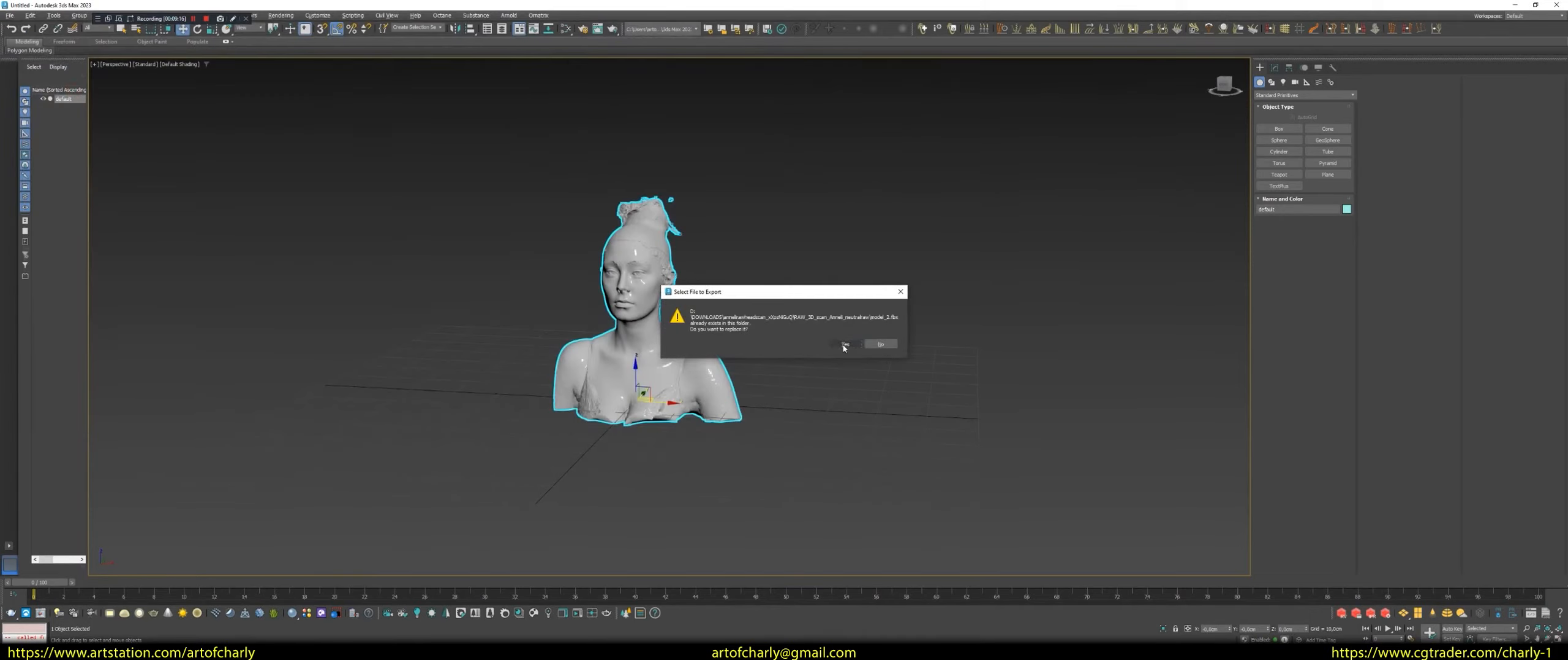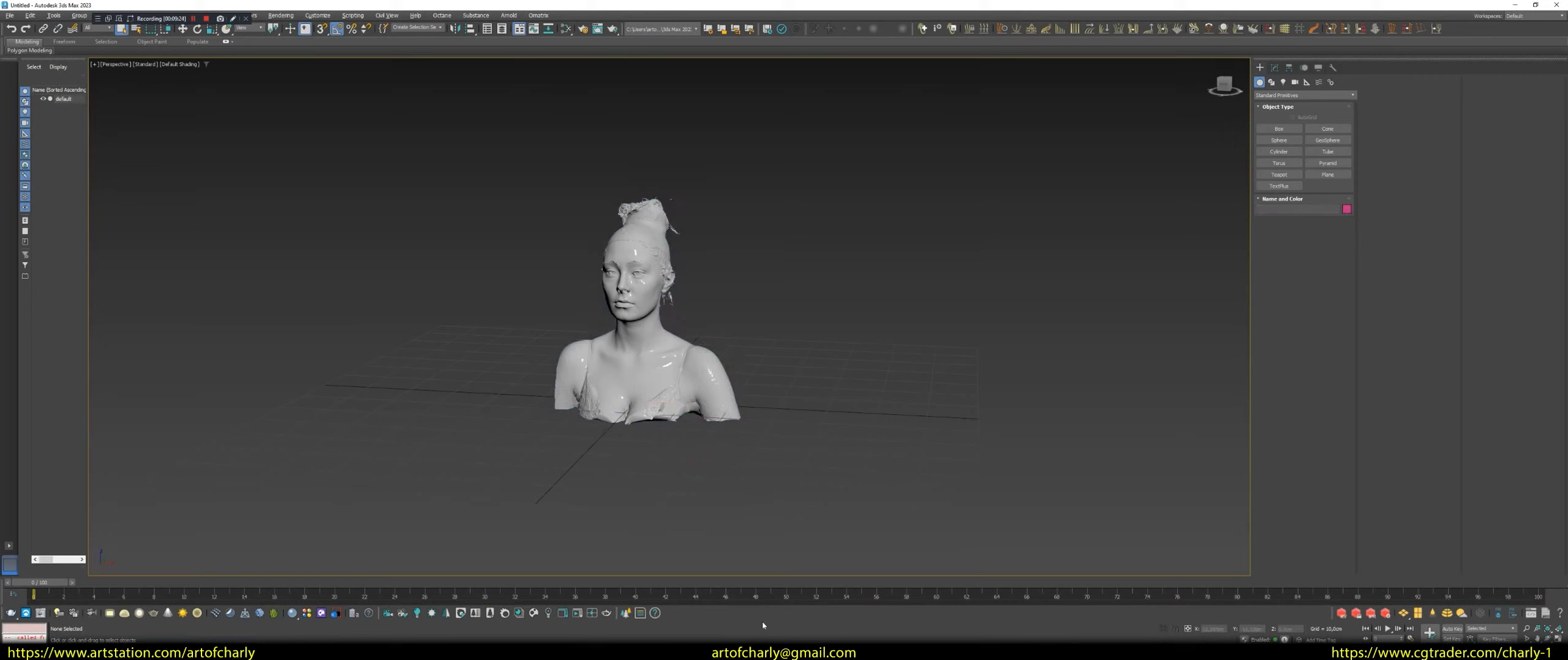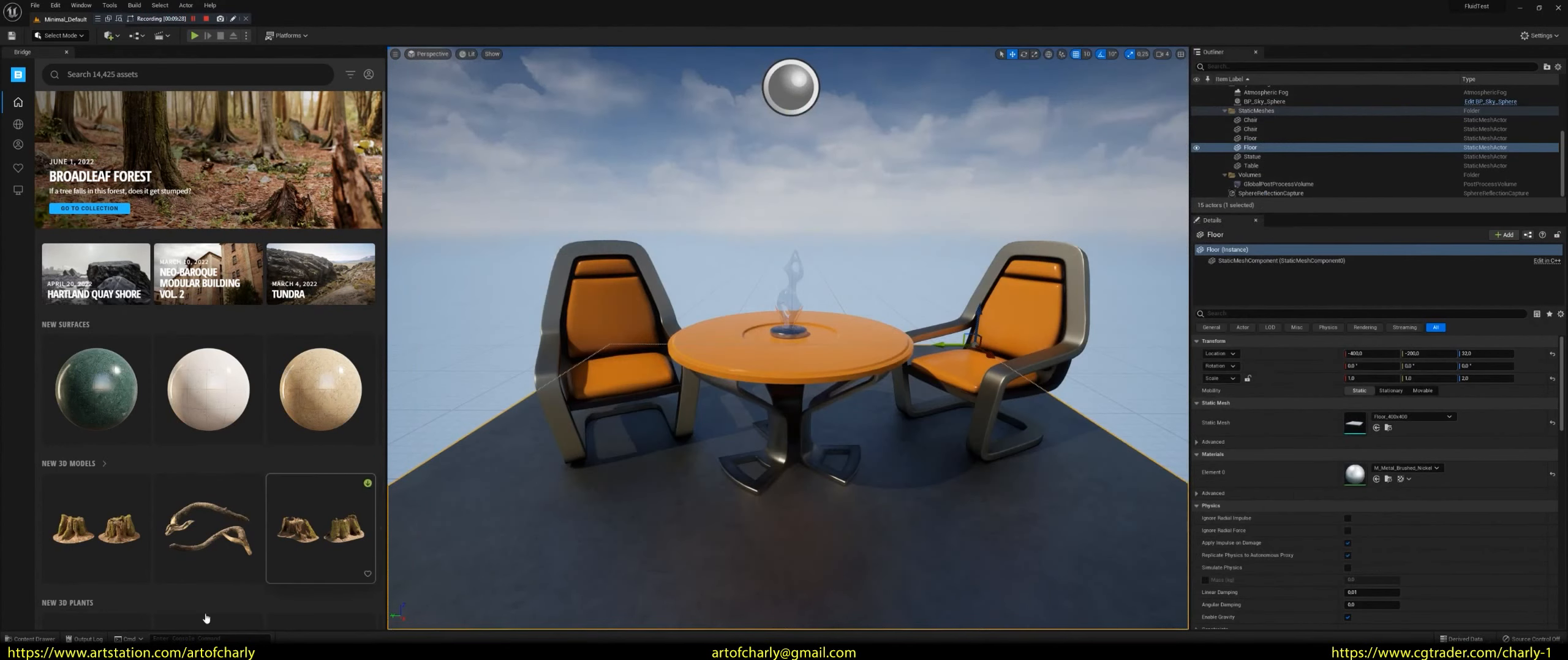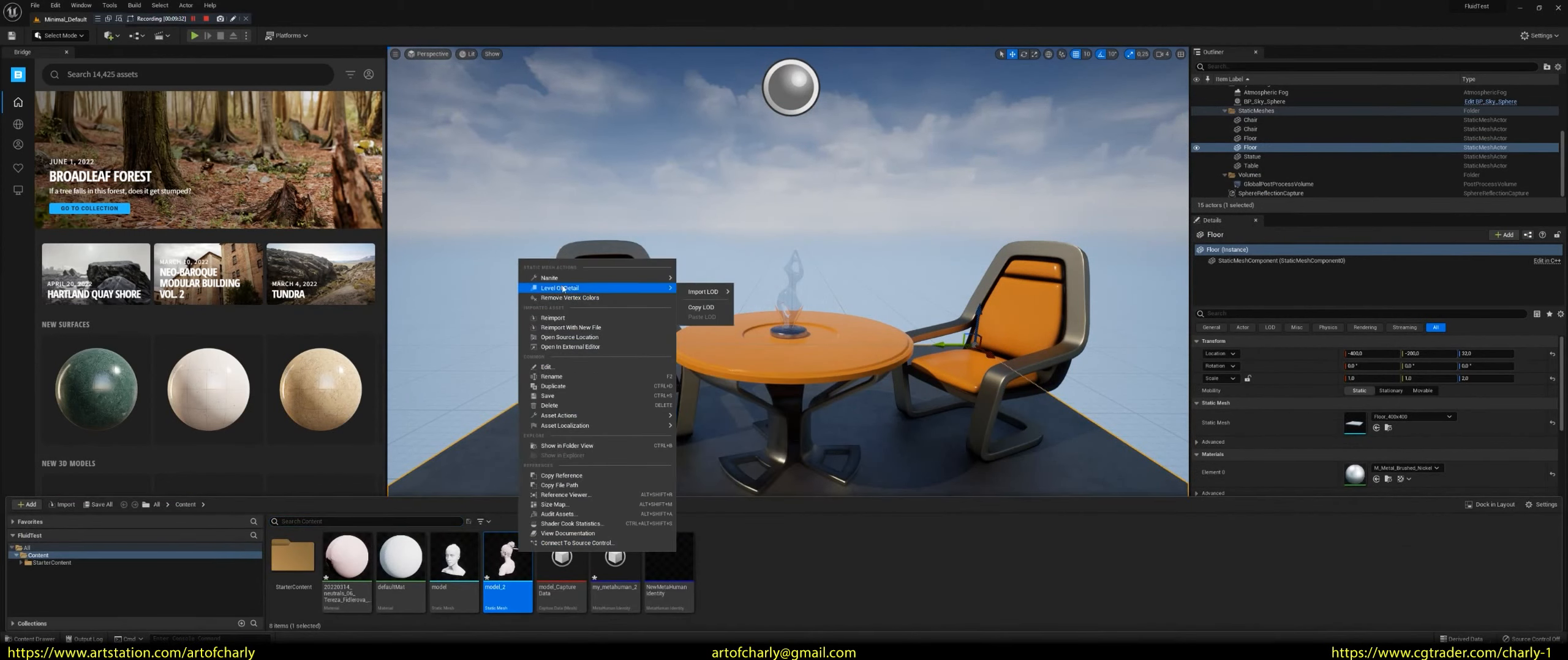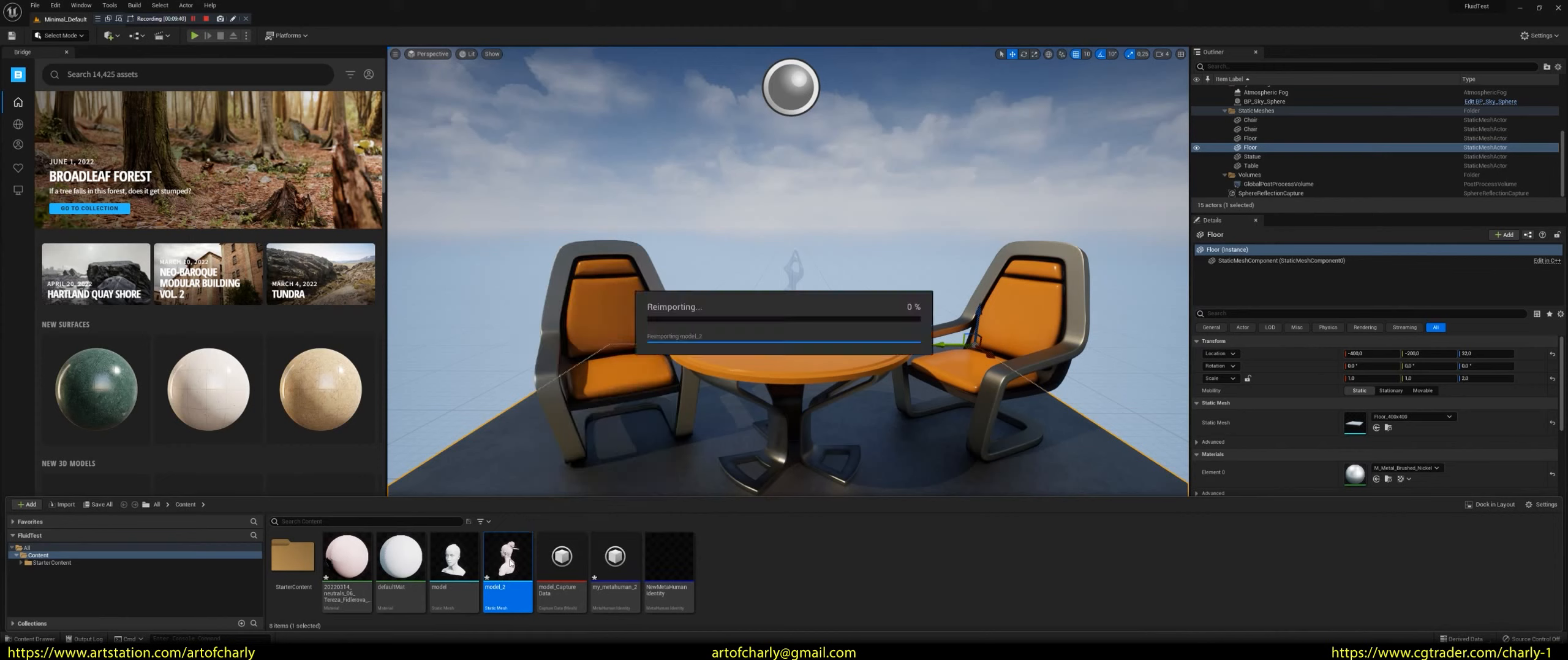I've certainly seen it done in Unreal Engine. But since I haven't tested it yet, that's why I show it in 3DS Max. As I feel comfortable at the moment. For the model to be updated, do Refresh. Right-click and do re-import. In the end, you get the right model.